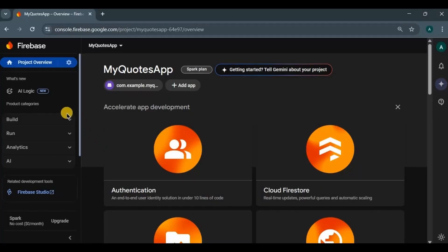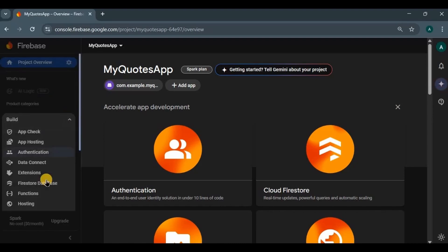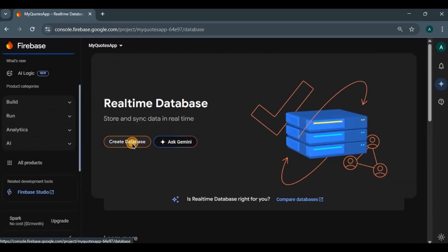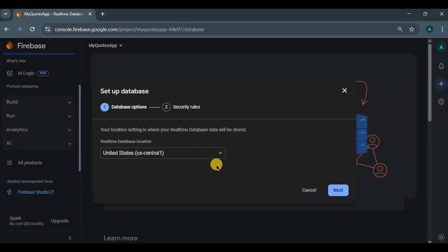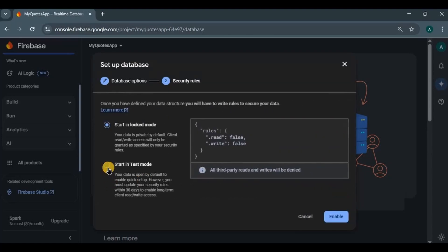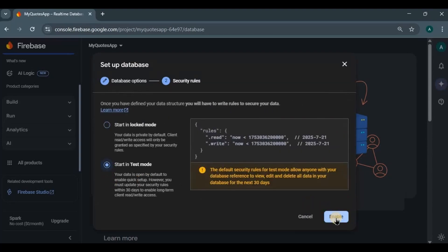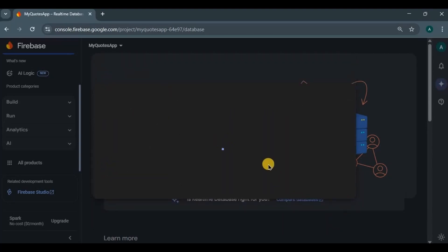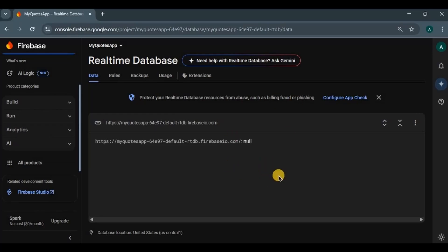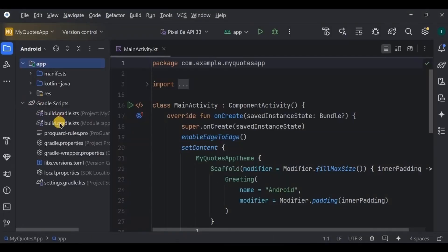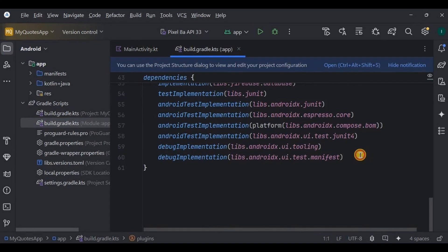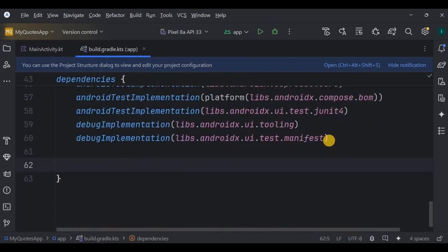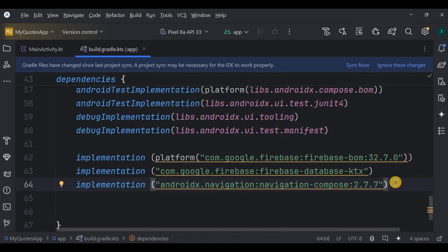Then go to the Firebase console, open your project, choose Realtime Database, create a database, select US as the server, start in test mode, and click Enable. Our project is successfully connected to the Firebase Realtime Database. Now let's write the code — go to Gradle and add three dependencies: one for navigation and one for Firebase Database.